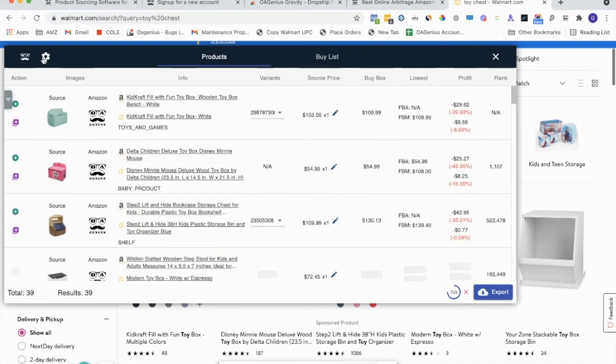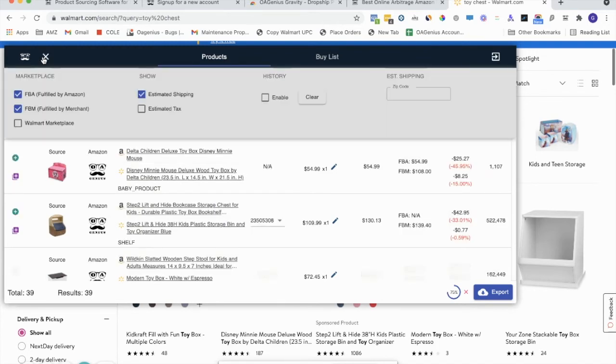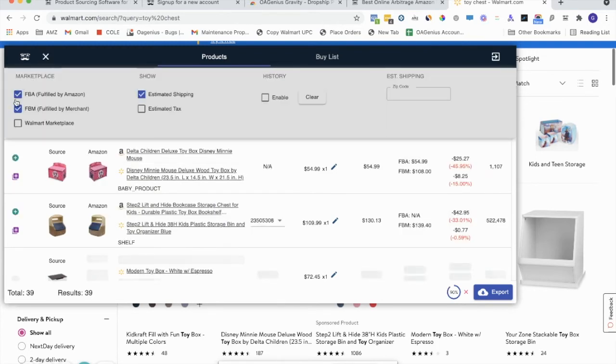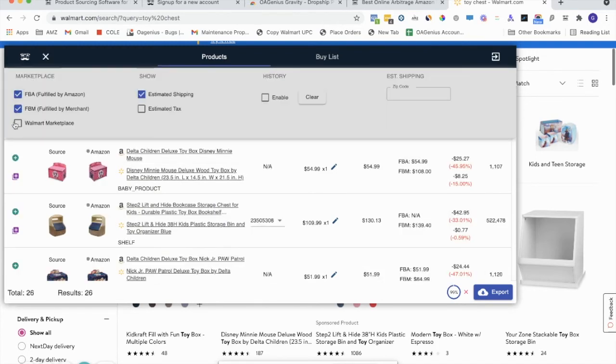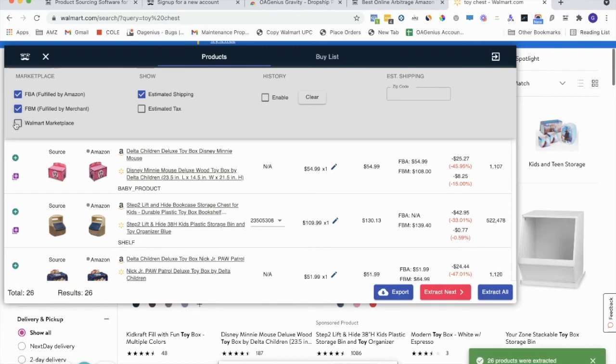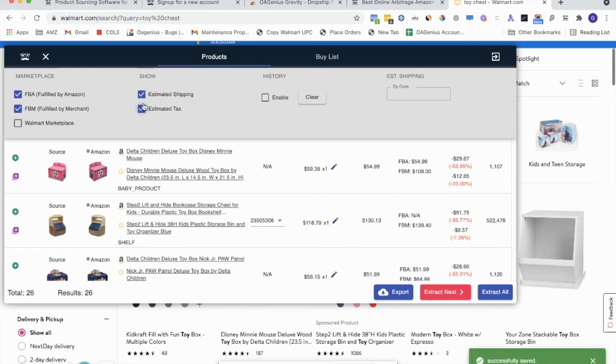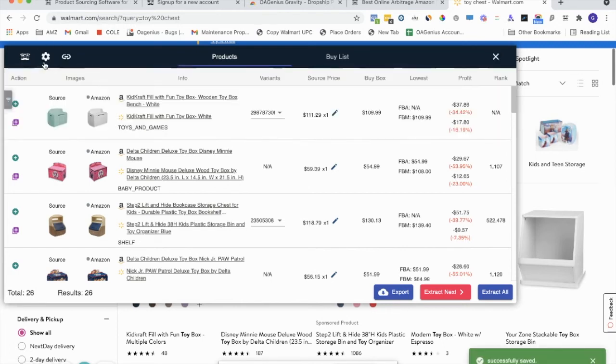And from here, you can choose inside the settings whether you want to source for FBA or FBM or Walmart Marketplace. If you choose Walmart Marketplace, we'll recalculate to tell you how much profit you'll make on Walmart Marketplace. You can estimate shipping and if you want to estimate tax, you can estimate the tax as well.